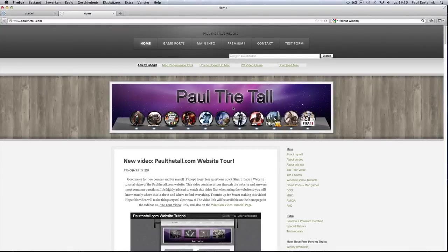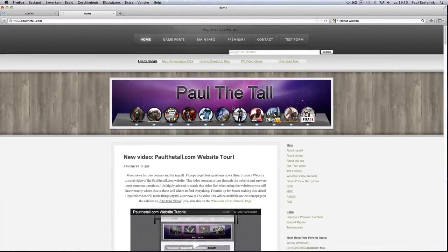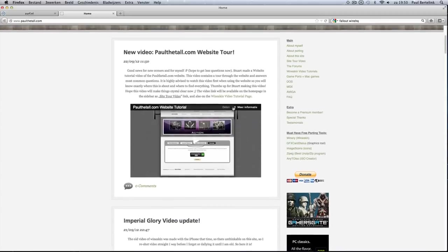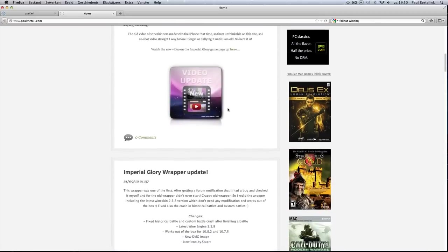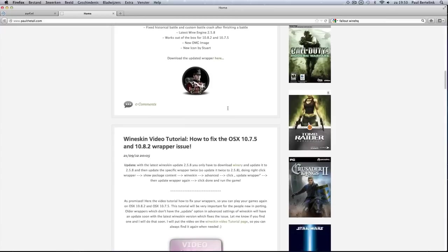Hi, I'm Paul Atol from PaulAtol.com and I'm going to show you an updated video about the fix for OS X 10.7.5 and 10.8.2.